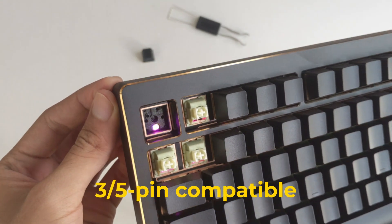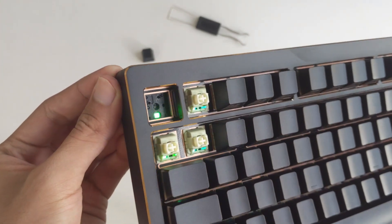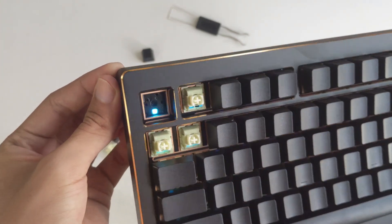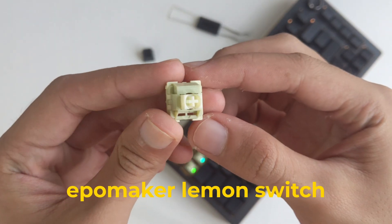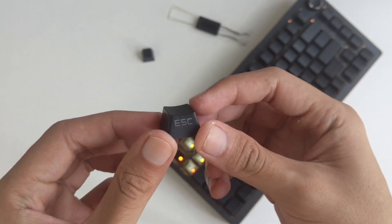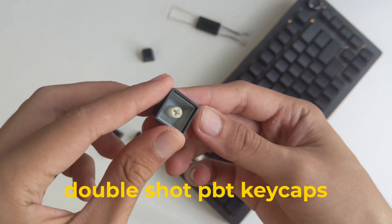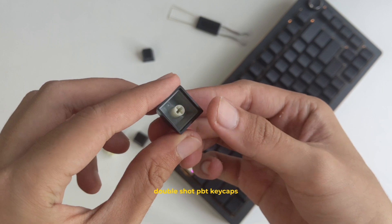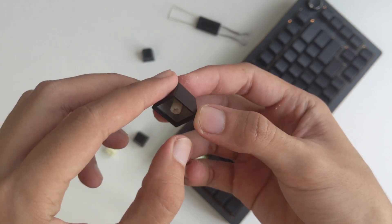It supports 3 and 5-pin switches and is also hot-swappable with south-facing LEDs. Mine has the Epomaker Lemon switches. It has this all-black design double-shot PBT keycaps, in OEM profile, and the side-printed keycap version.